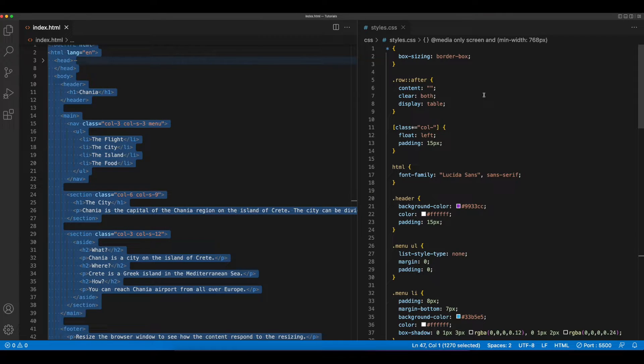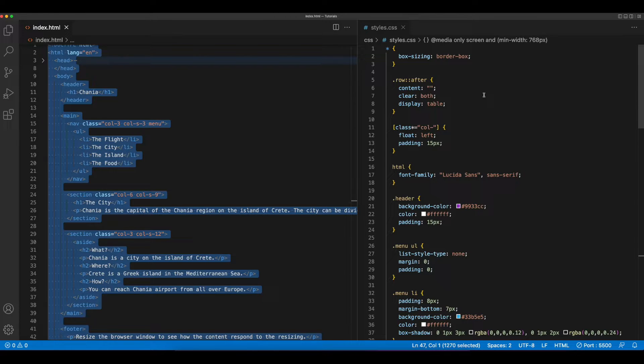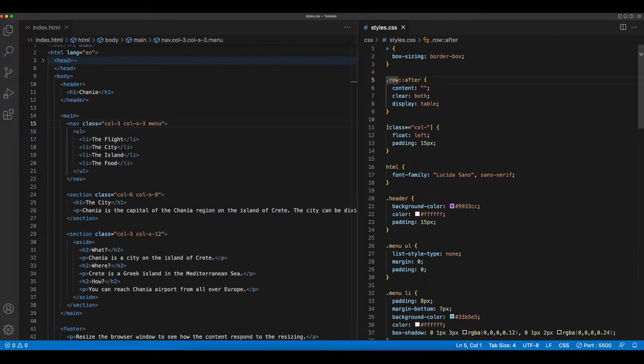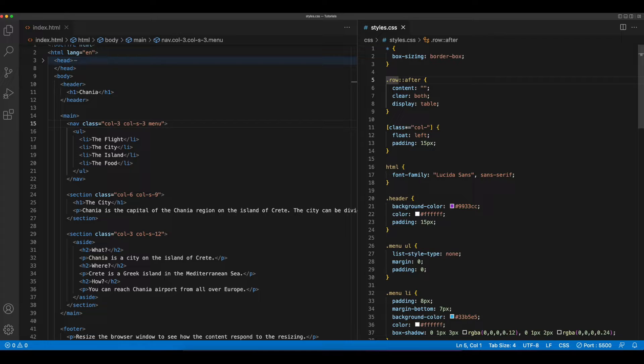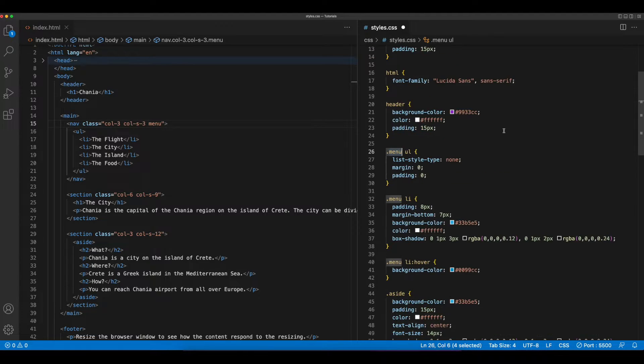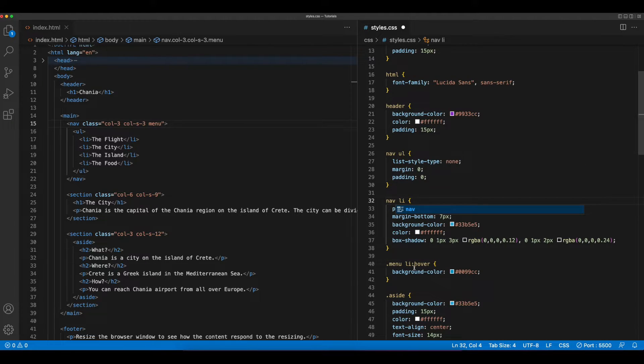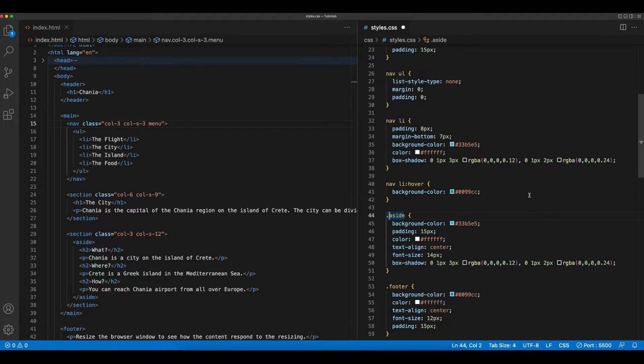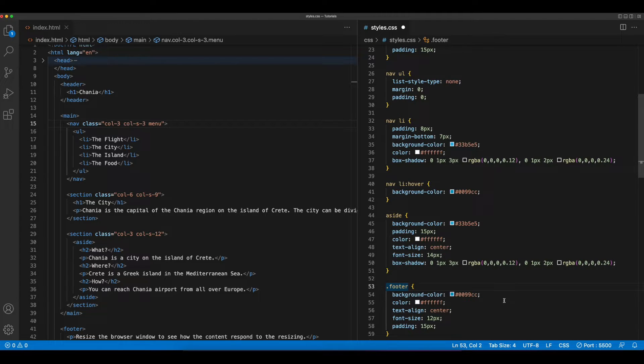So let's jump back over into CSS and modify these styles to target our new semantic elements. I'll start by changing the CSS class selector row to target our new main element. I'll then change the class of header to point to the header element and all of the classes of menu to point to our new nav element. The aside class will become the aside element and the footer class will point to the footer.